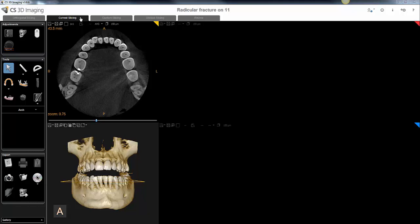First step is to make sure that you're on the curve slicing tab. If your software is not set up to automatically trace the arch, this is the type of view you will have.